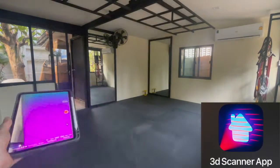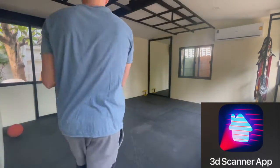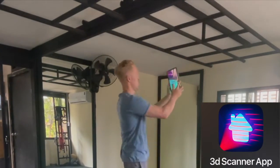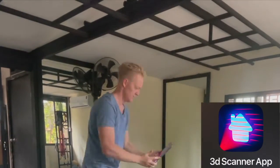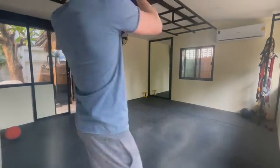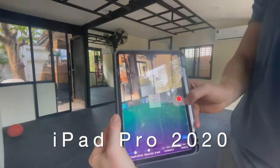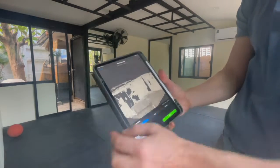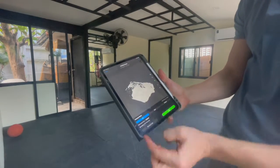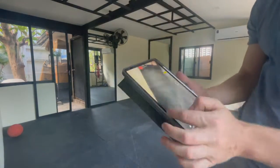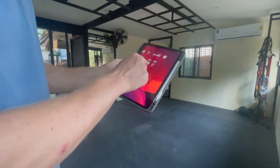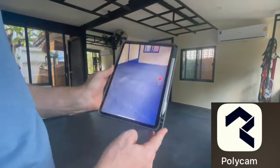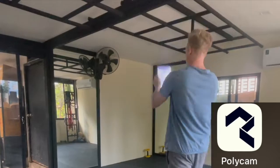When construction was completed I went back to test an additional three scanning apps in the same space. The apps I'm testing here are Polycam, Scanyverse, and the 3D Scanner app. Each capture was completed in less than one minute, and even though my scanning pattern is not 100% identical for each app, I made sure I covered all the surfaces of the room in line with our how-to-scan recommendations.